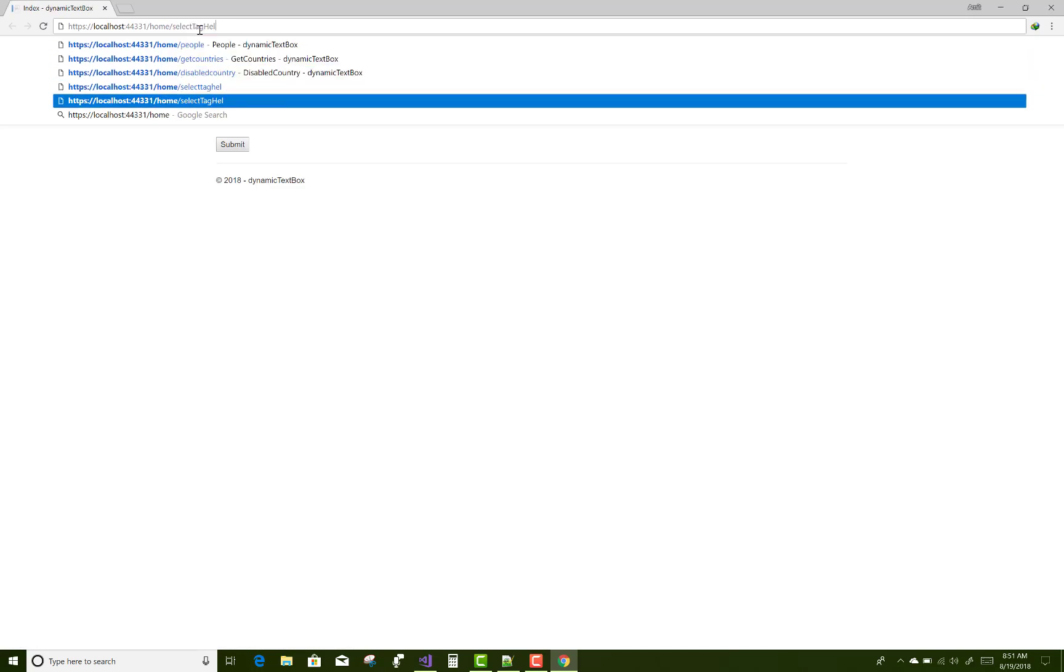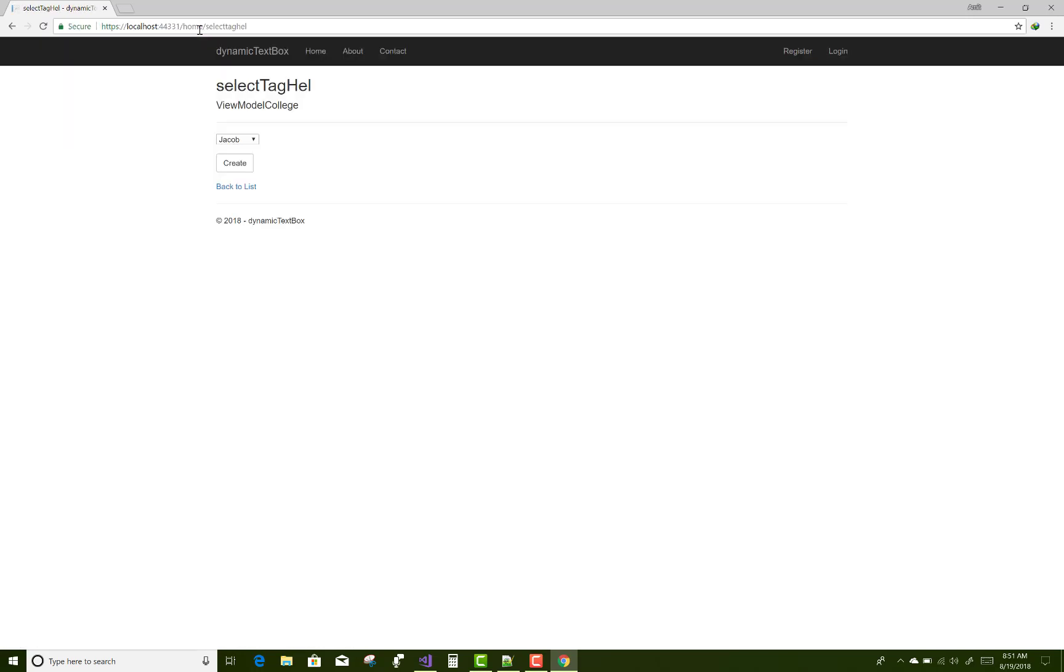Home select list tag. Yeah, there is Jacob under the developer section and the seller is Bill.